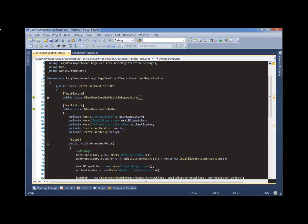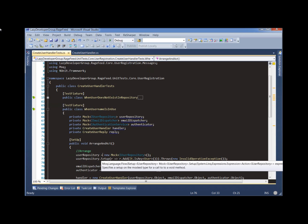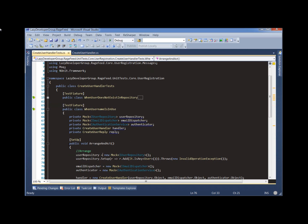We have one test fixture for when the repository contains no users, and a different test fixture for when we want to simulate how the handler behaves when the repository says it already has that user and can't add them. So it's better than where we started, but it's still not ideal.